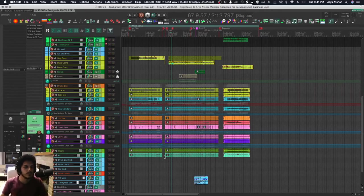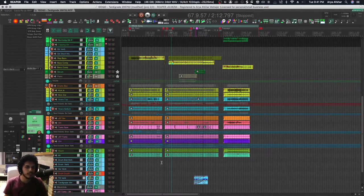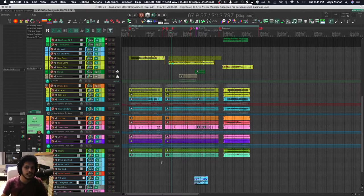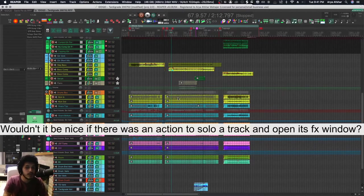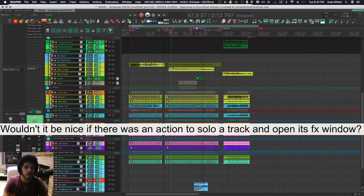Hey, welcome to One Minute Tutorials. Today in Reaper, we're going to keep talking about cycle actions. Watch the last video if you haven't. So today we're going to make a cycle action from scratch. I want to create a cycle action that lets me solo a track and then bring up its FX chain.